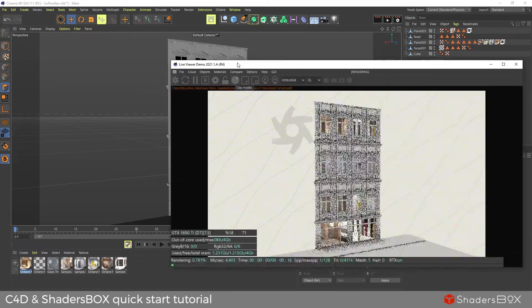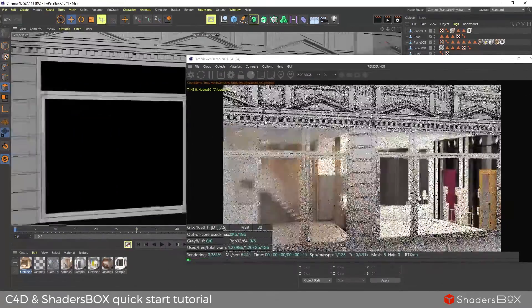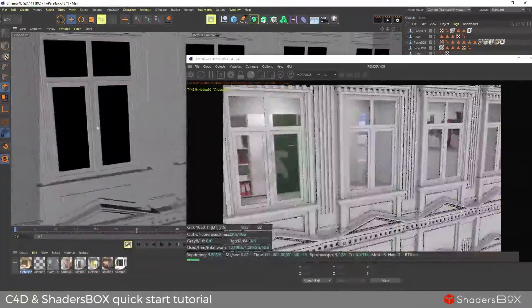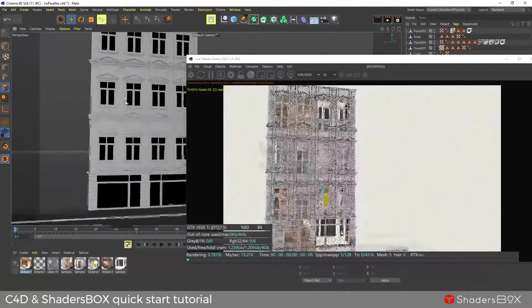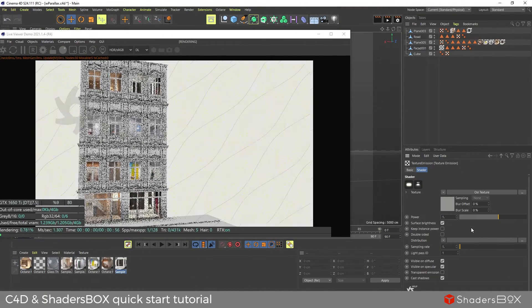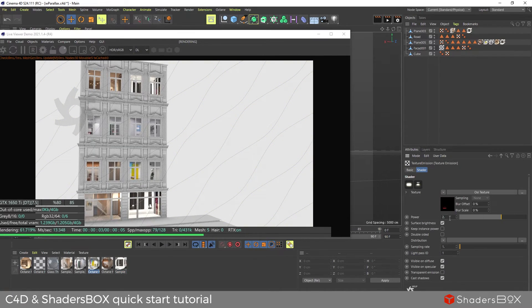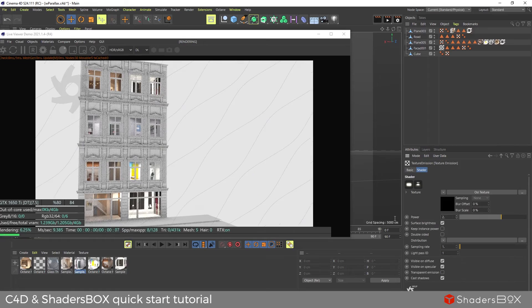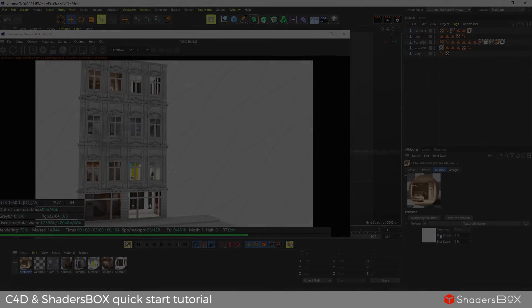You can quickly populate an entire facade simply by copying the plane for each window and playing with its parameters individually.